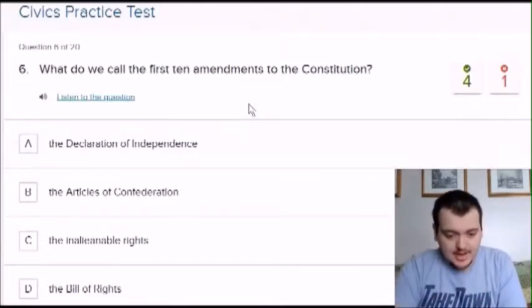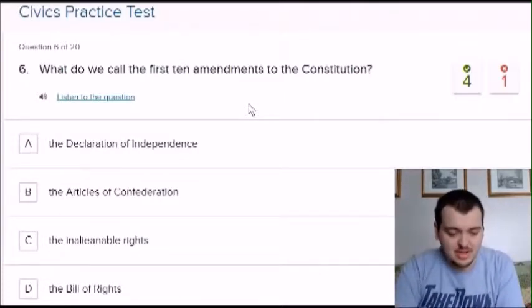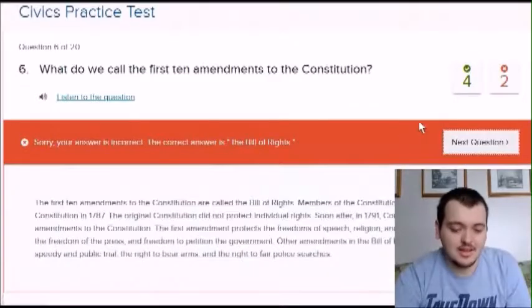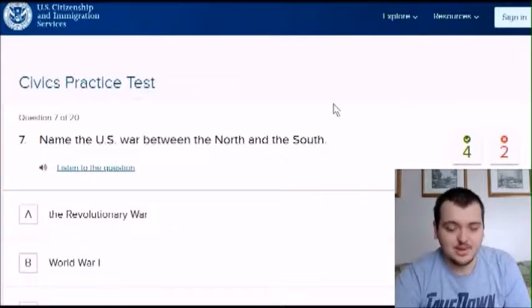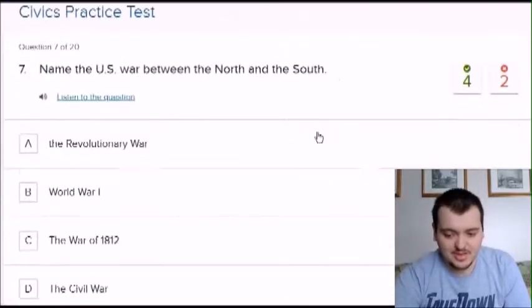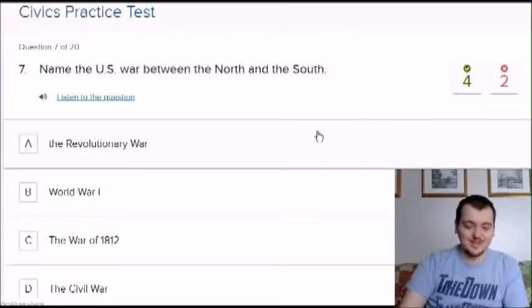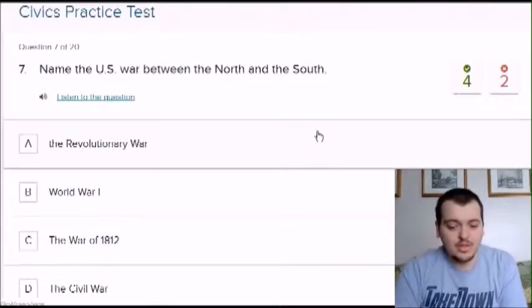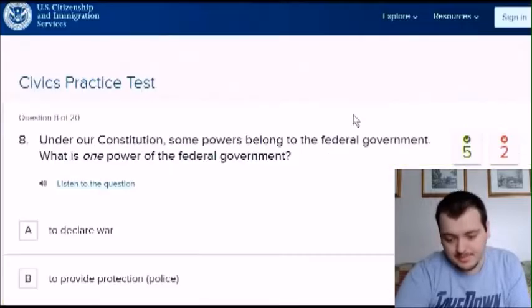It was bill of rights. I told you I'm going to do terrible with this — four for two right now, but that's likely going to change. Name the US war between north and south. That was the Civil War. I like war history, so that actually helped me there.